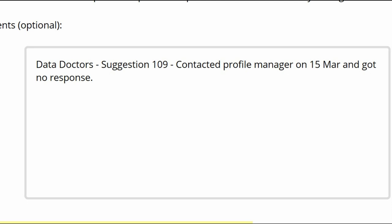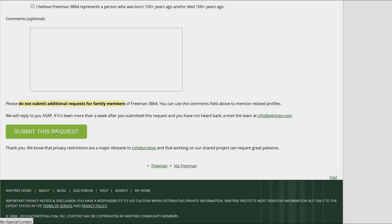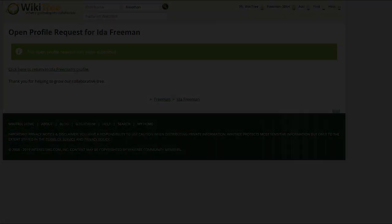As an example, perhaps you could write: Data Doctors, Suggestion 109, Contacted Profile Manager on 15 March and got no response. Click on Submit this request. You will receive notice when the profile has been opened and can then address any other issues that might exist there.